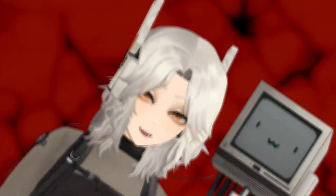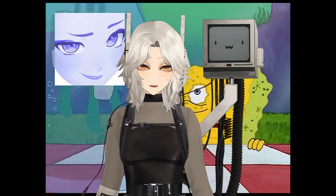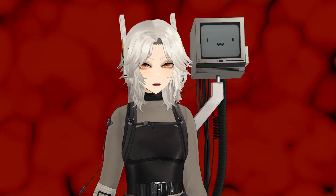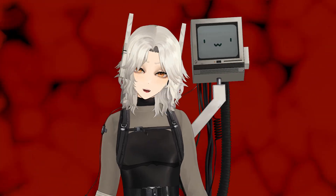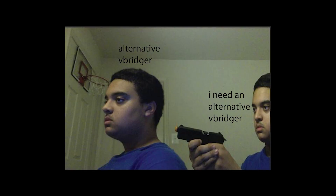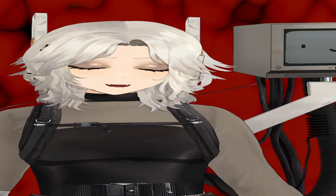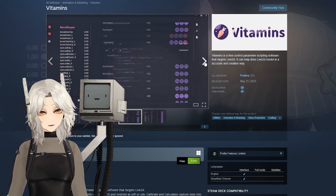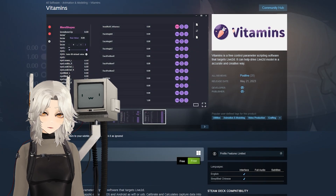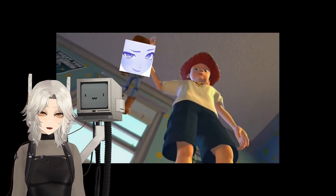2D VTubers are completely reliant on an app called Vbridger, which enhances your model tracking. But lately there's been more and more talk about an alternative to Vbridger, and what few people know is that there already is one. It's just not talked about nearly enough, and is criminally underrated in my humble opinion. It's called Vitamins, and I've personally swapped to it completely for my current model, and I haven't looked back in the year and a half that I've exclusively used it.